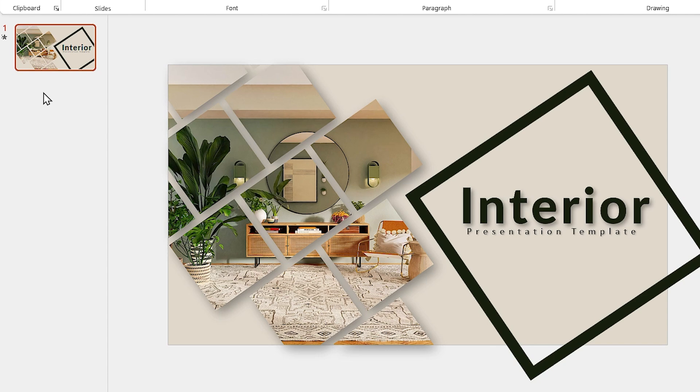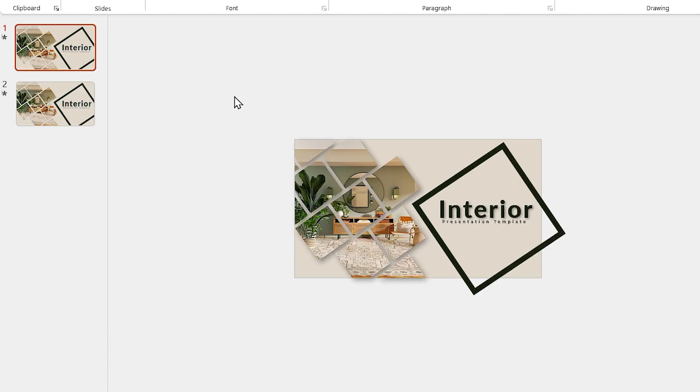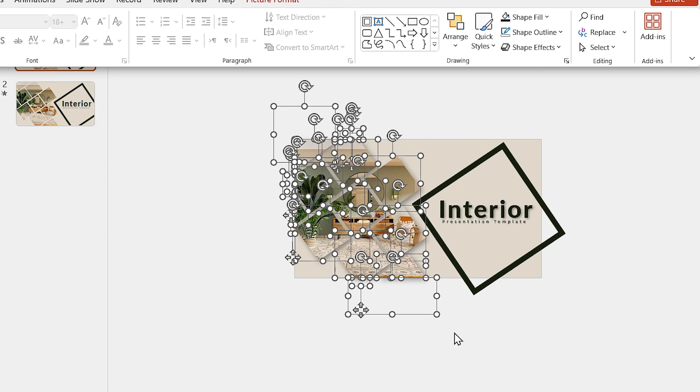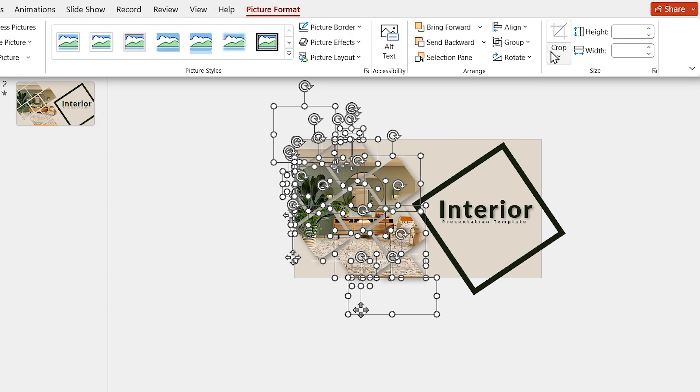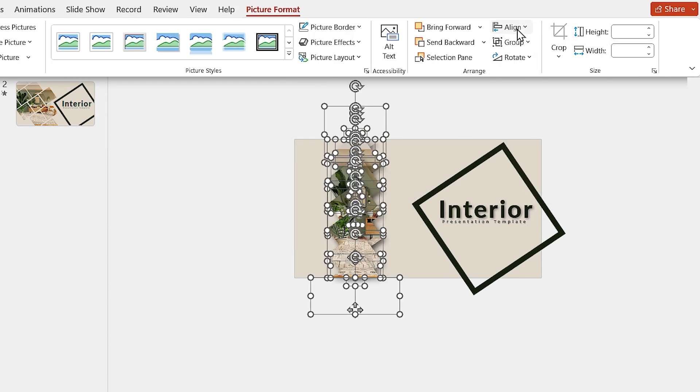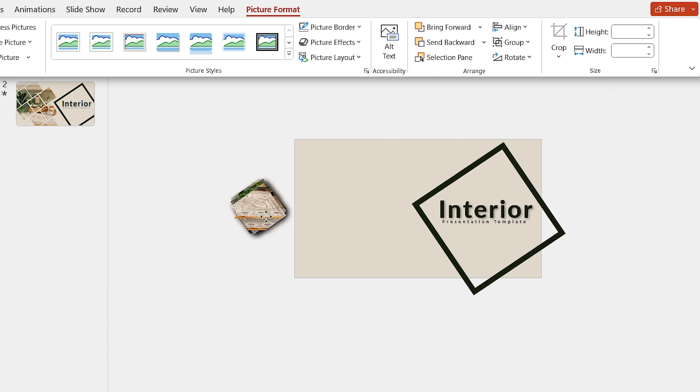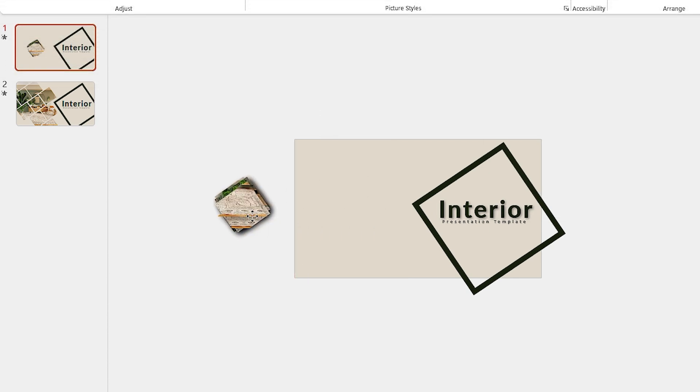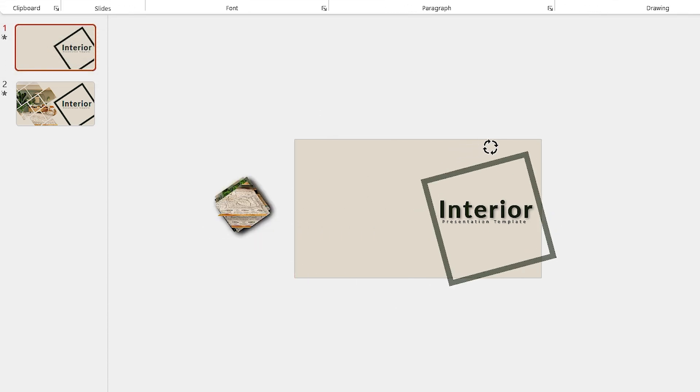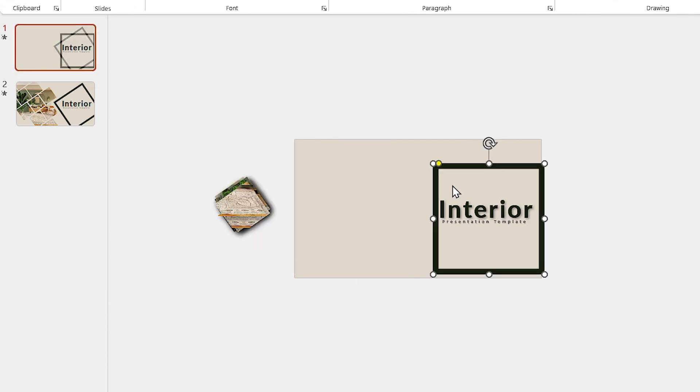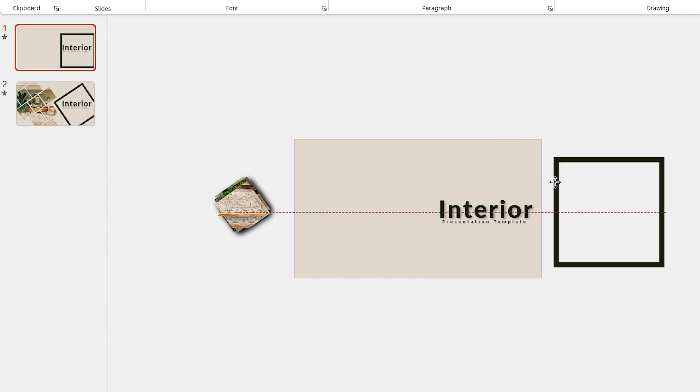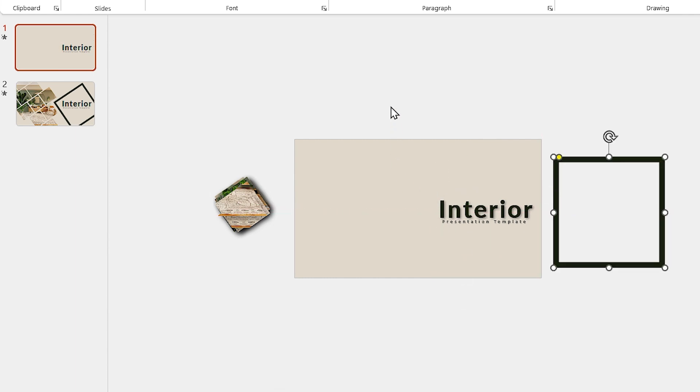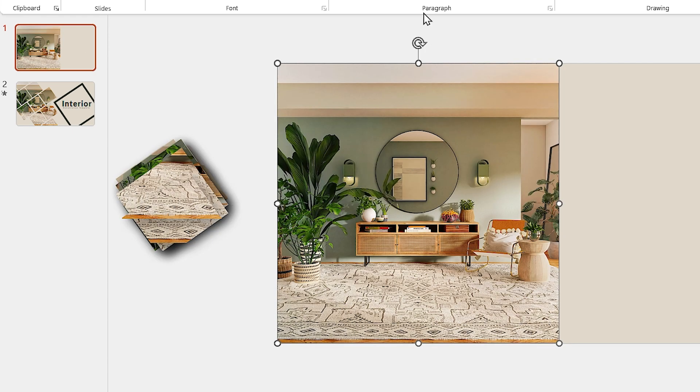Now, we are going to animate it. First, duplicate the slide. And in the first slide, select all the pictures and align them to the middle and center. Then drag them to the outside. Also, rotate this shape and drag it to the outside in this direction. And delete the text boxes.